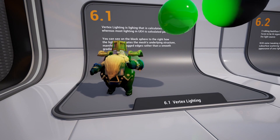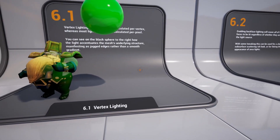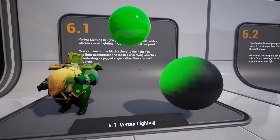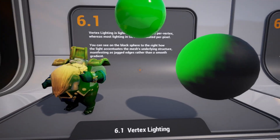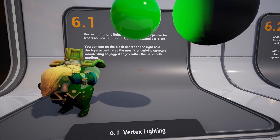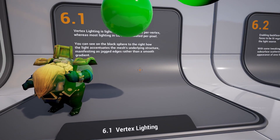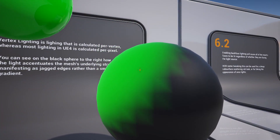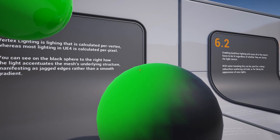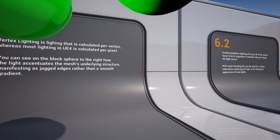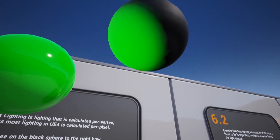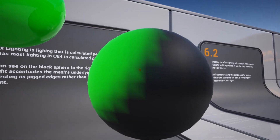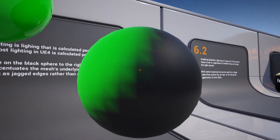Vertex lighting is a simplified lighting model where lighting is calculated per vertex rather than per pixel, as is usually done on modern engines. In addition to having a distinct appearance, this kind of lighting is extremely efficient to calculate and so is useful when developing for mobile or WebGL.